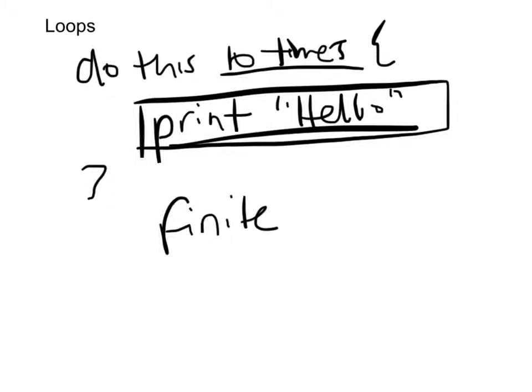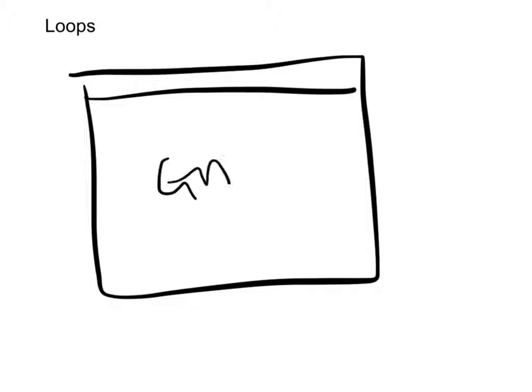What happens if we come across a loop where we don't know how many times we want to execute? As an example, say we're writing a game. So I have my game here, now this is my game.